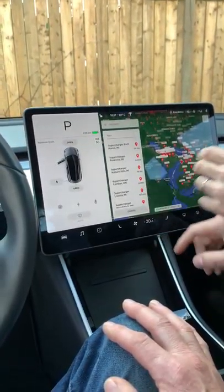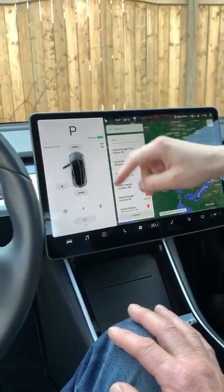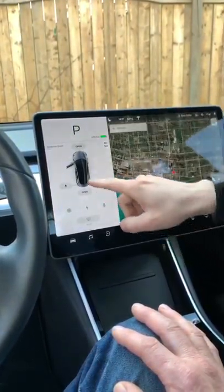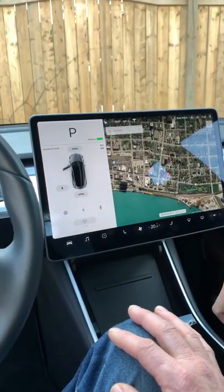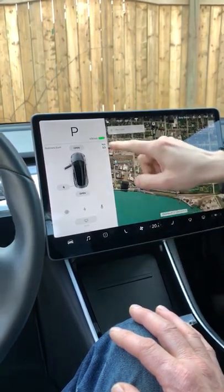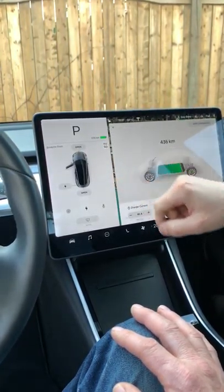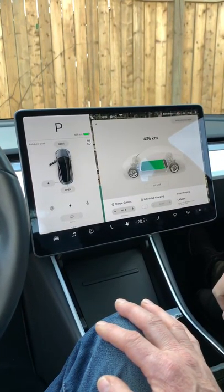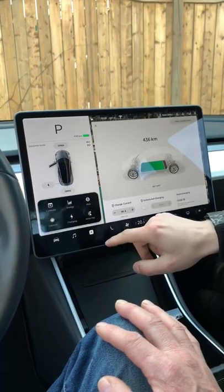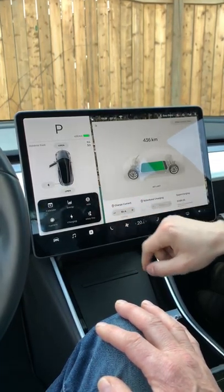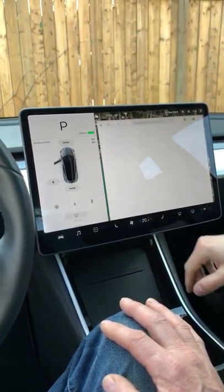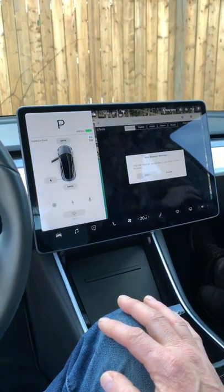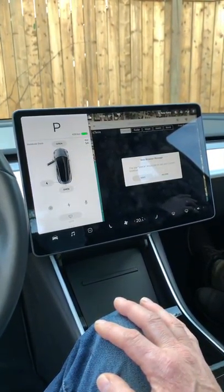Everything in terms of whether the car is in drive or reverse, the status of the car, you can see the doors open, your battery percentage and charging, web browser — everything is done on this screen. Every single thing that you really need to do is done here.